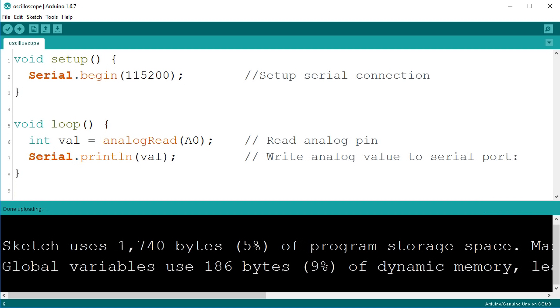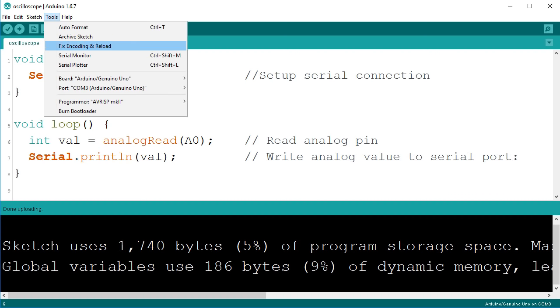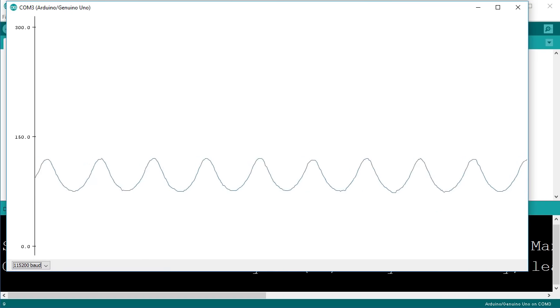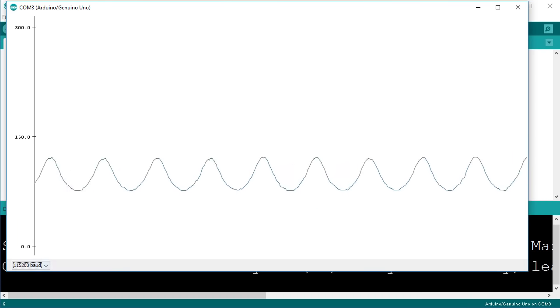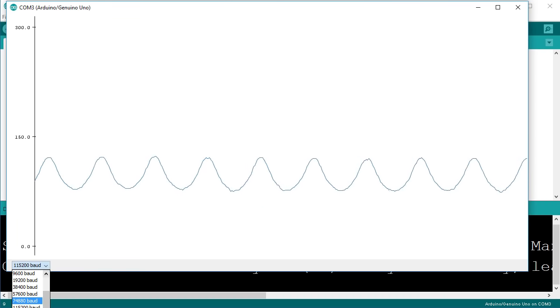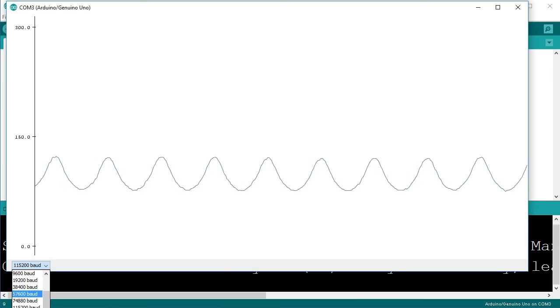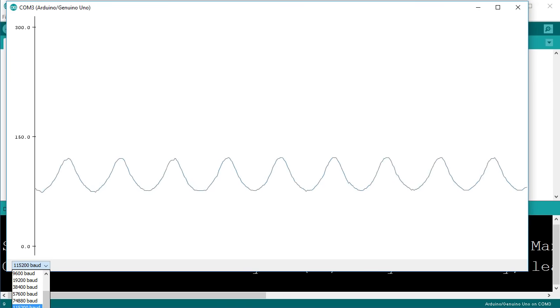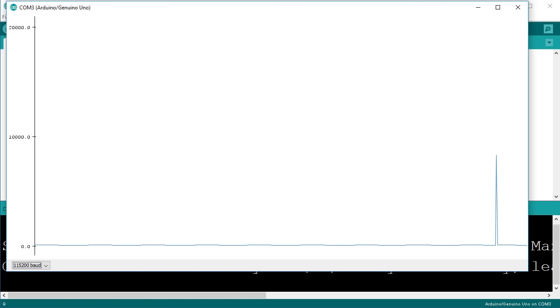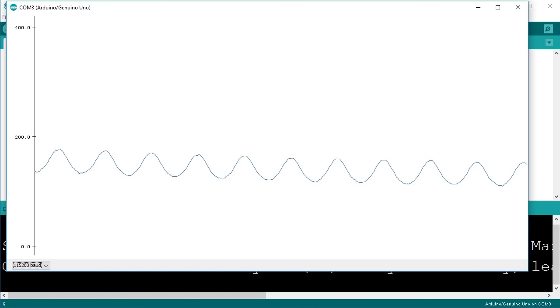In the Arduino IDE click on tools then serial plotter. Then select the correct baud rate in the drop down menu. This is the tool you will use to look at a signal.